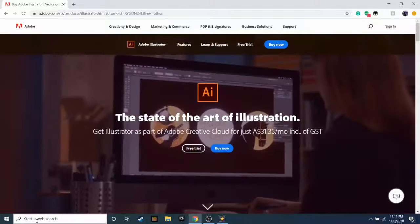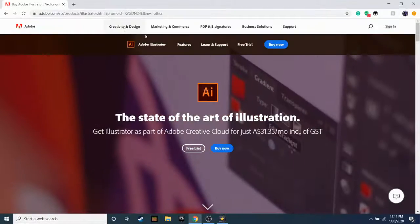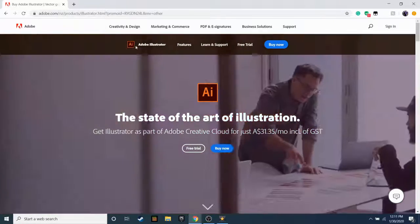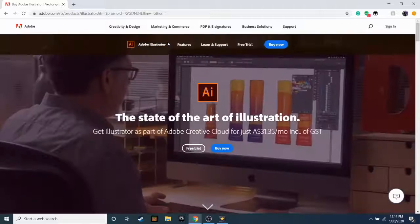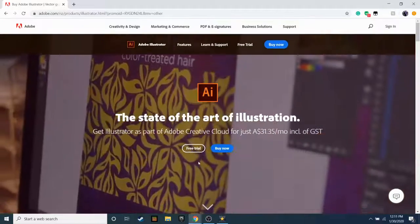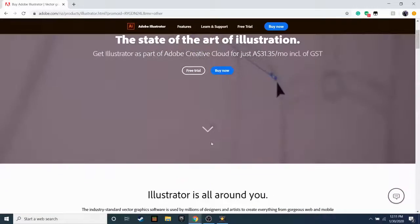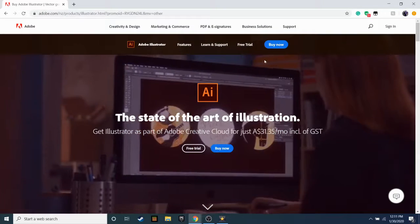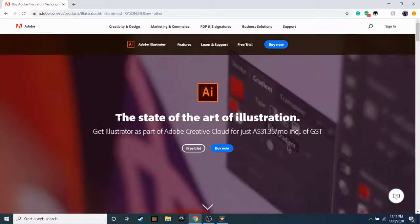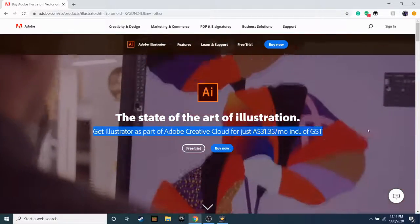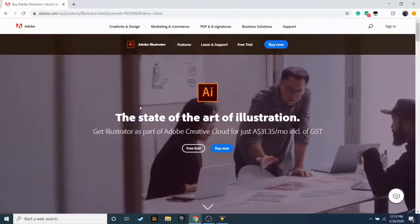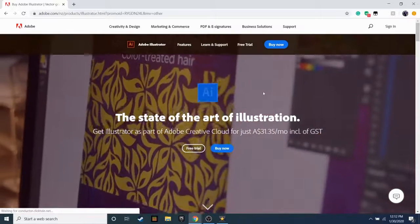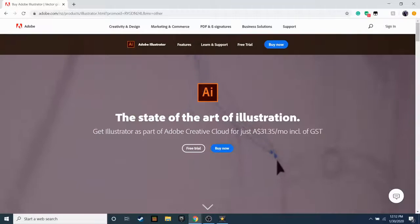All right guys, at number five we have Adobe Illustrator. Now I don't like this myself, but it is quite decent. I've used it a few times, not for actual art stuff just like testing it out. It is pretty decent, but yeah, Adobe Illustrator. That's at number five. Let's get into number four.